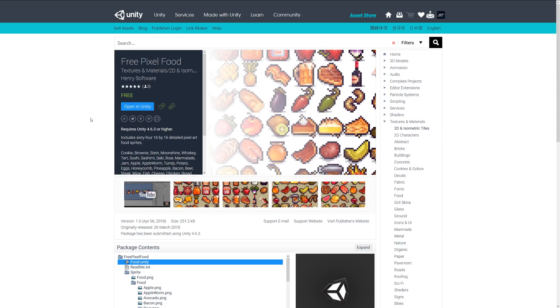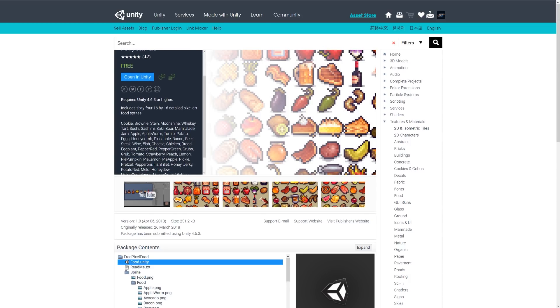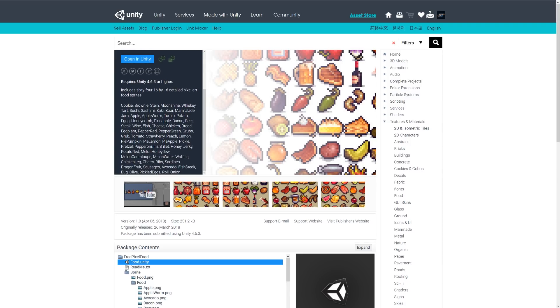The next one is similar, called Free Pixel Food, which includes 64 16x16 detailed pixel art sprites. There are too many to name them all, but